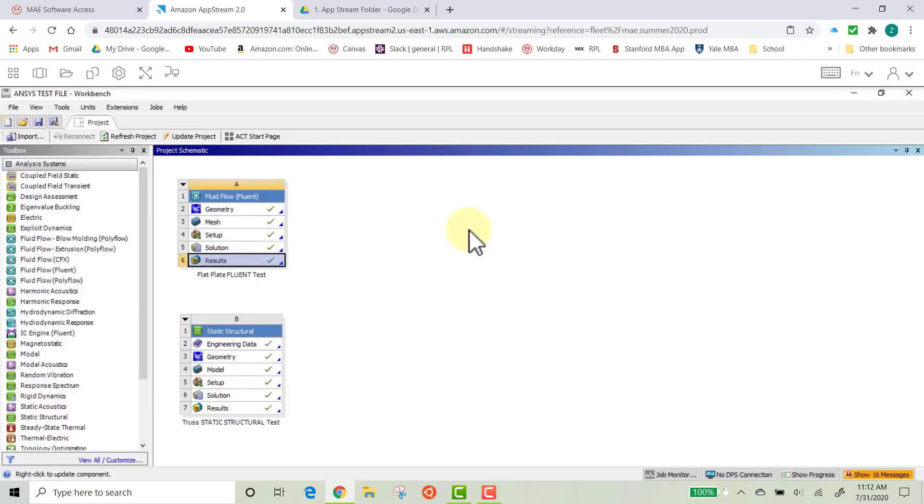And yeah, congratulations. Fluent works on this computer. There will be a separate video for static structural as well.